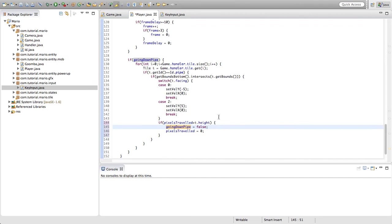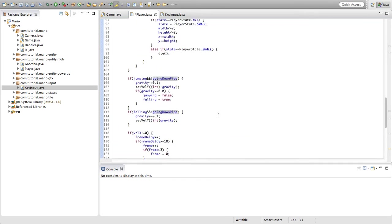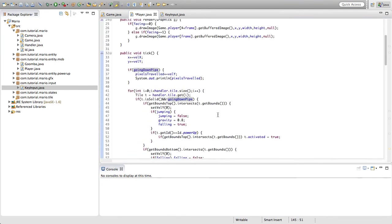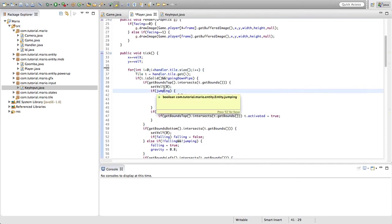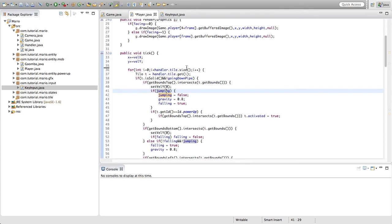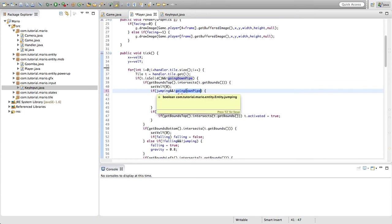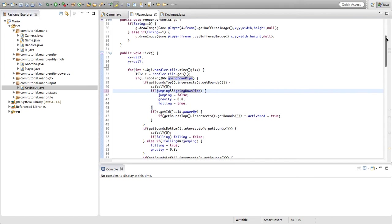Now we're going to scroll back up and go to the top of our tick method. In our for loop in our handler.tile.size for loop, in our if getBoundTop.intersects t.getBound if statement and then in our if statement where we're checking if jumping is equal to true, then I'm going to type and going down pipe is equal to false, or double and sign which stands for an and operator by the way, and exclamation mark then going down pipe. So this is checking if jumping is equal to true and going down pipe is equal to false. This bug I discovered by accident as well. I don't know why this happens. I was just playing around with code.